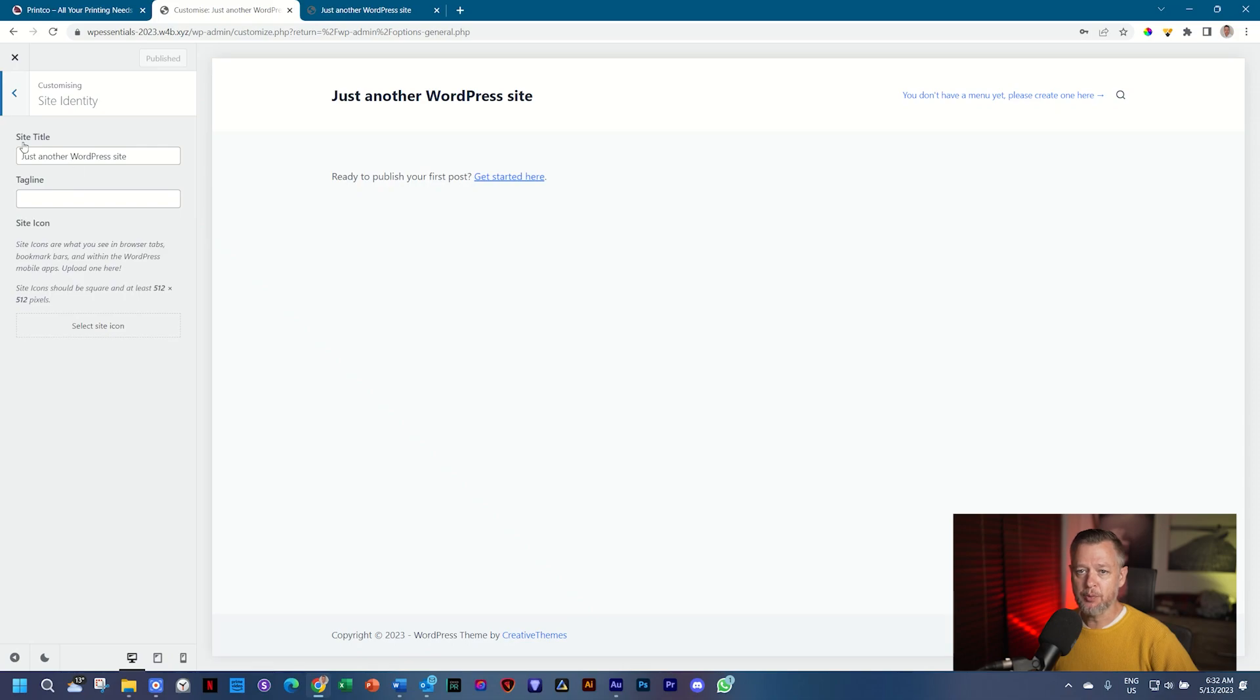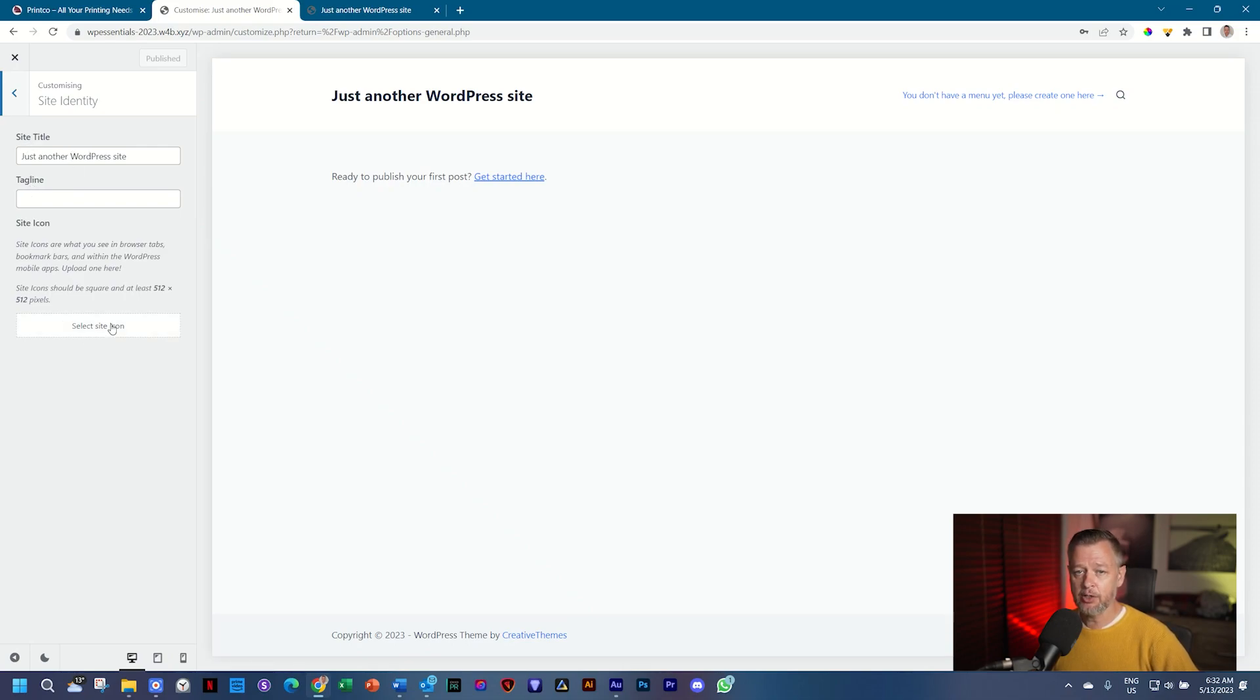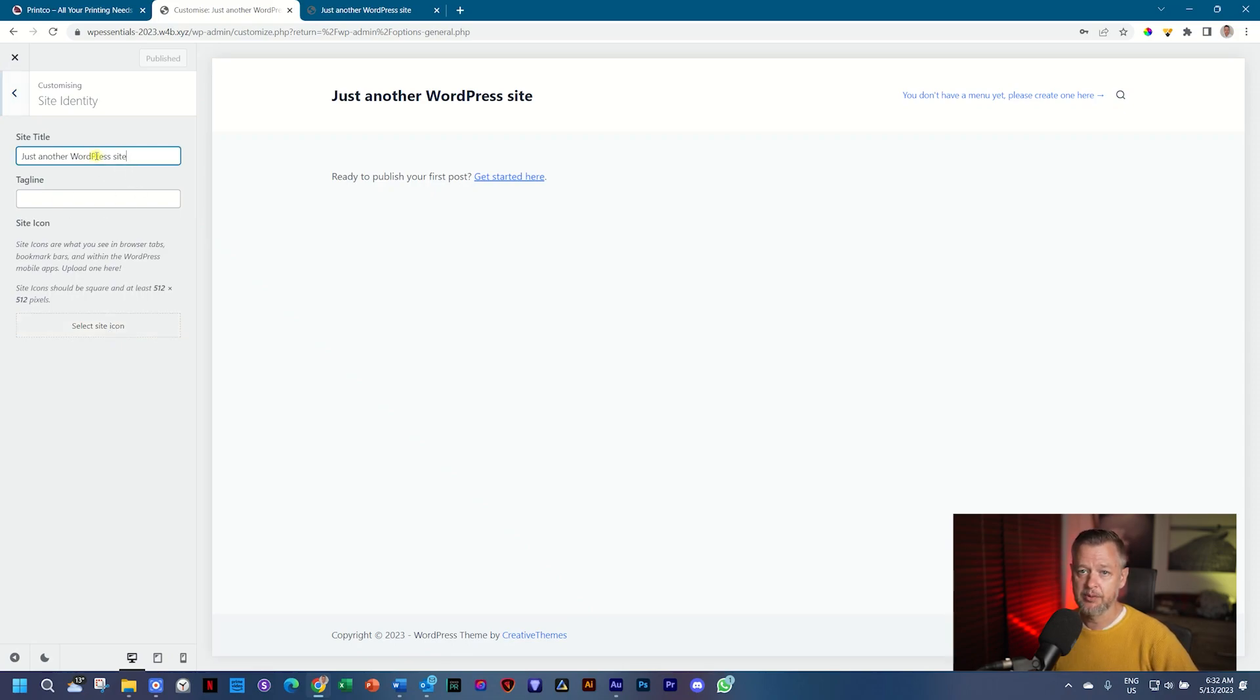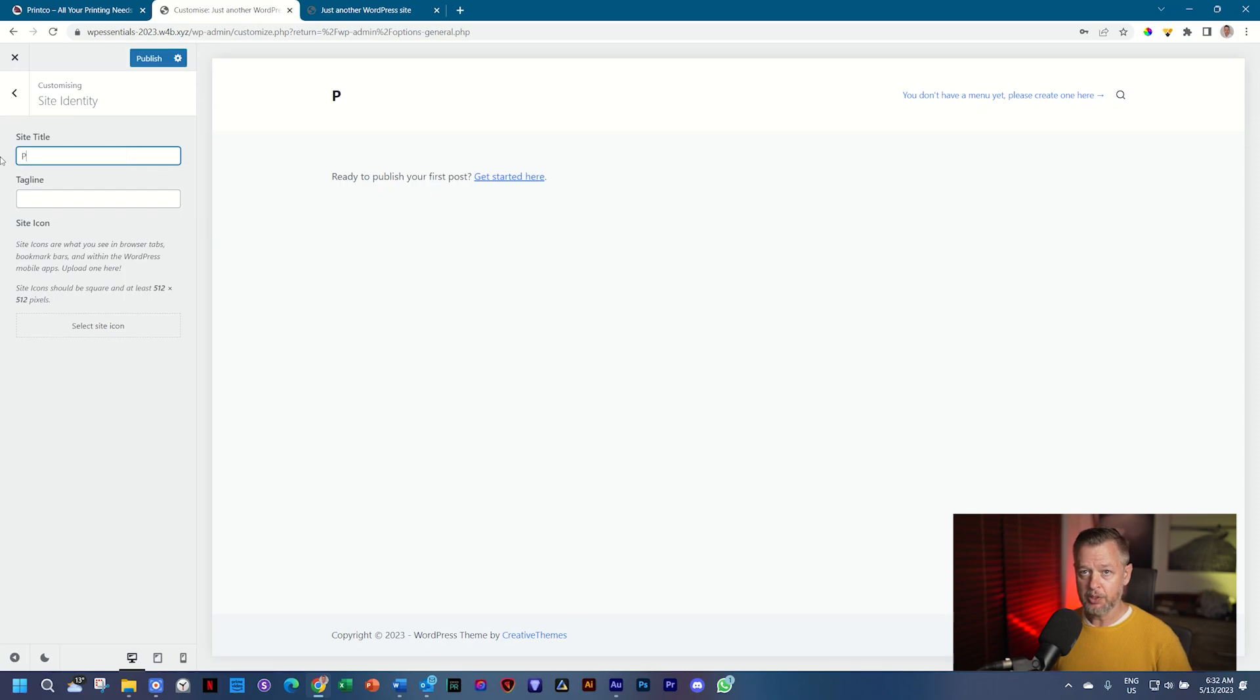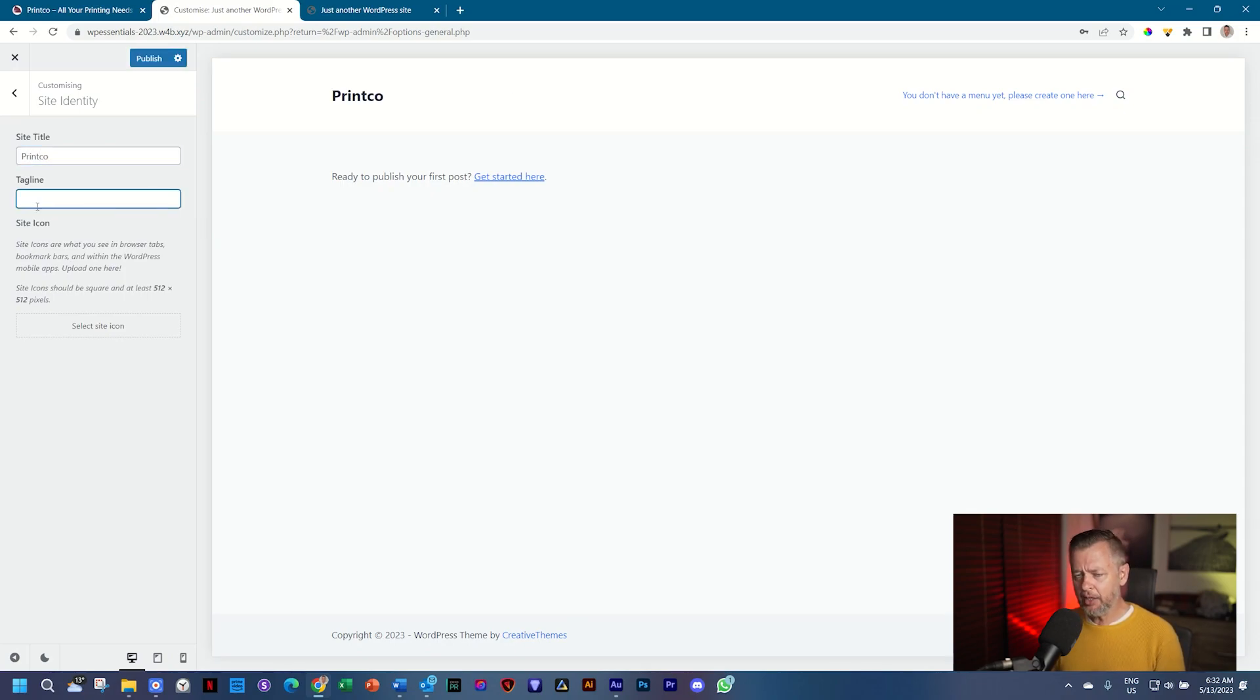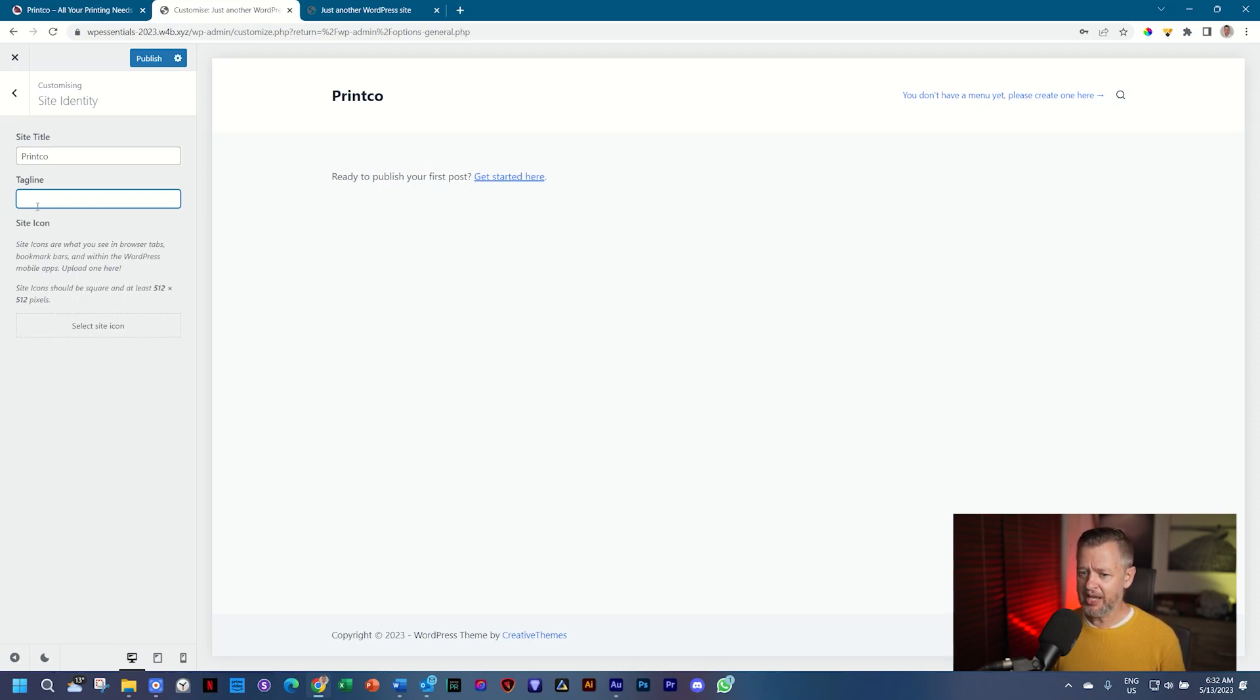And we have three options here, the site title, the tagline, and then the site icon slash favicon. These two you've also seen within the WordPress settings. Let's start here. We're going to call this print co, that's the name, and then the tagline is a short description of the services.